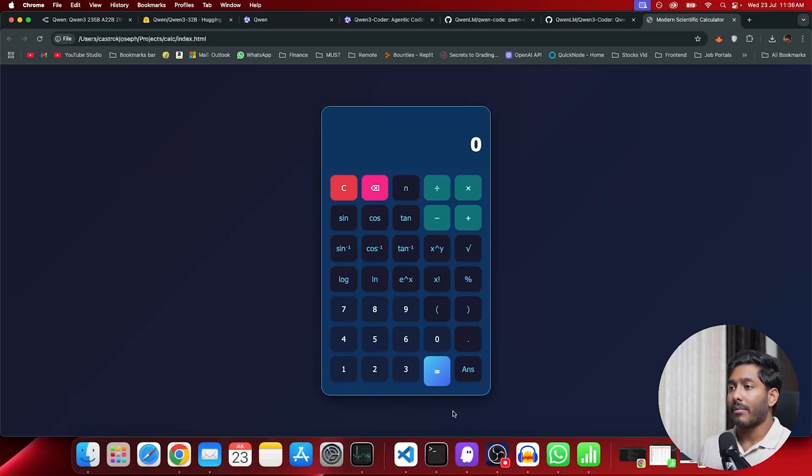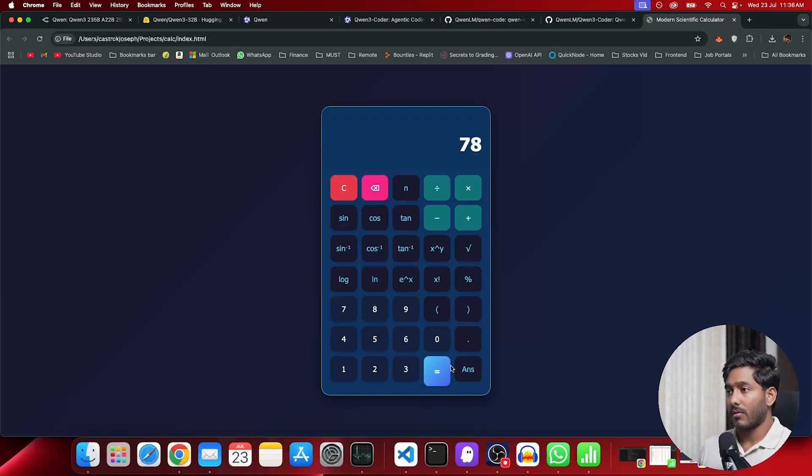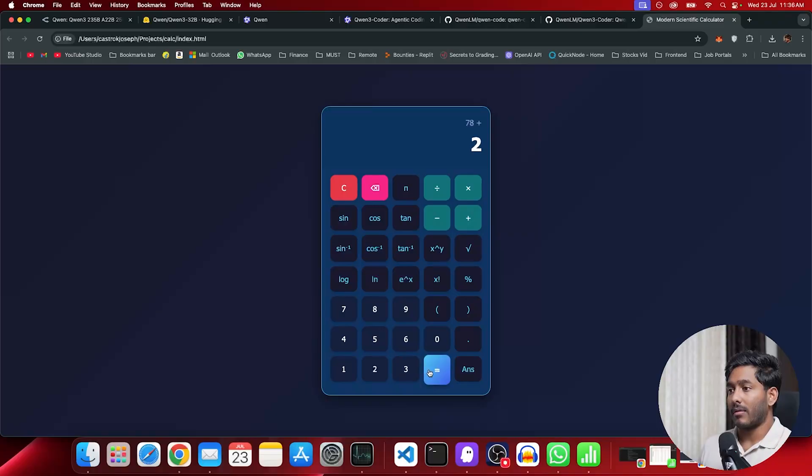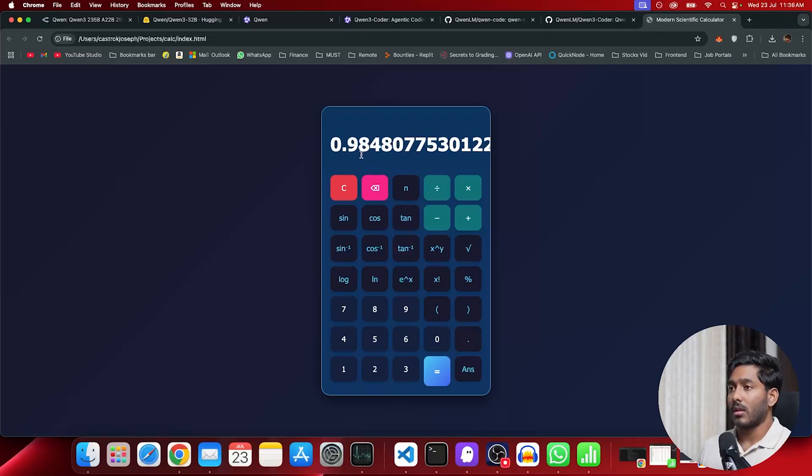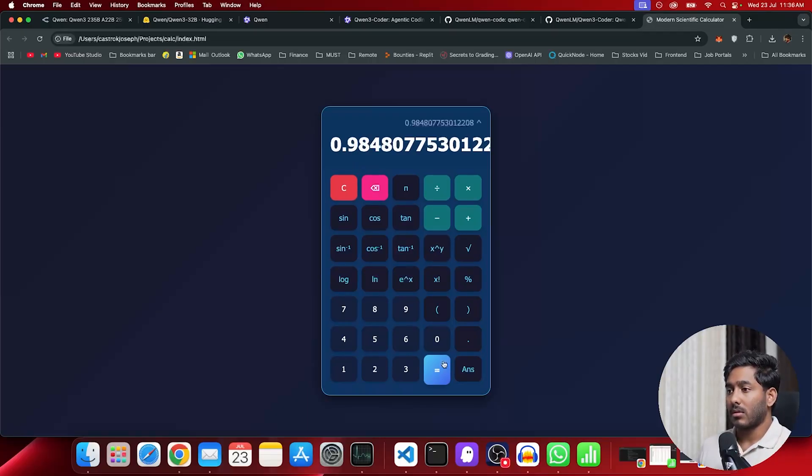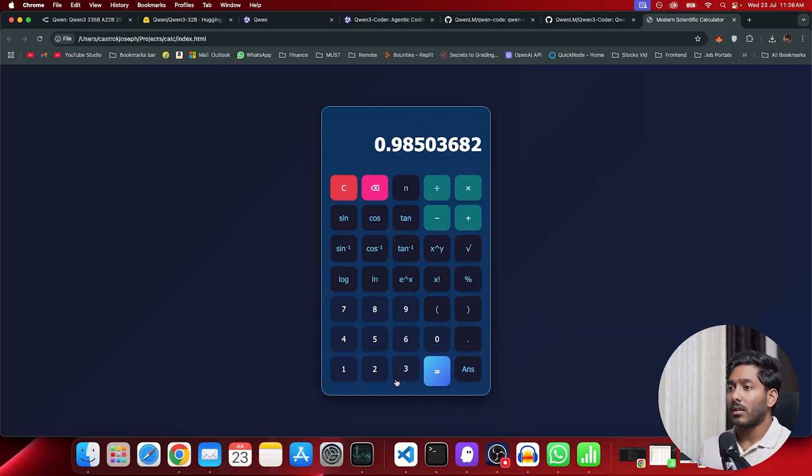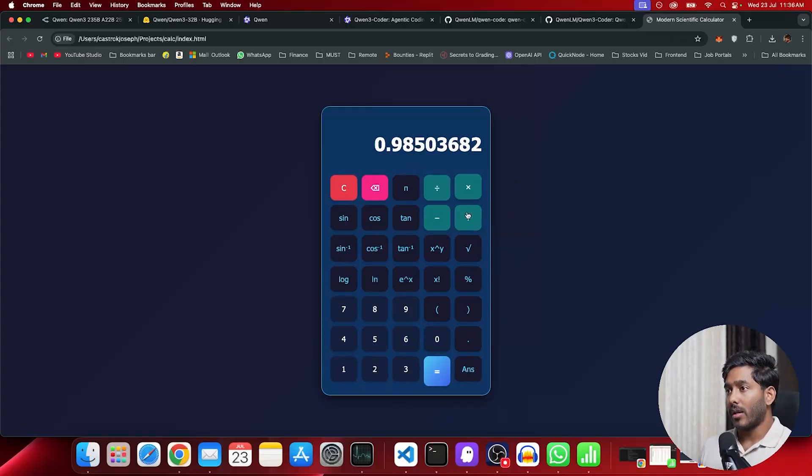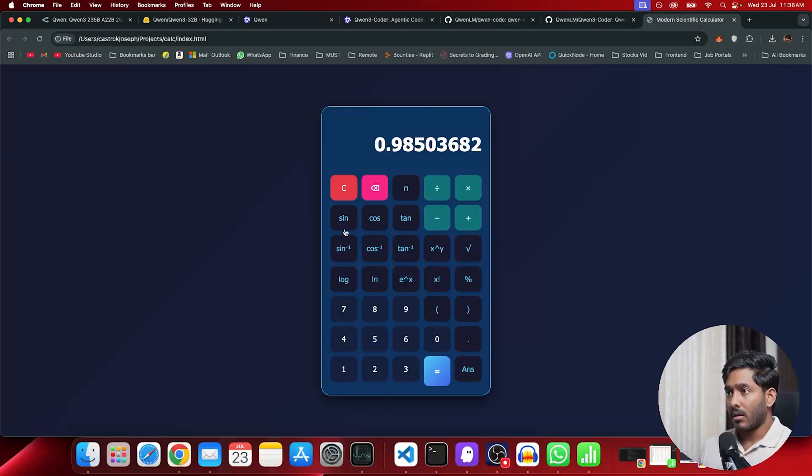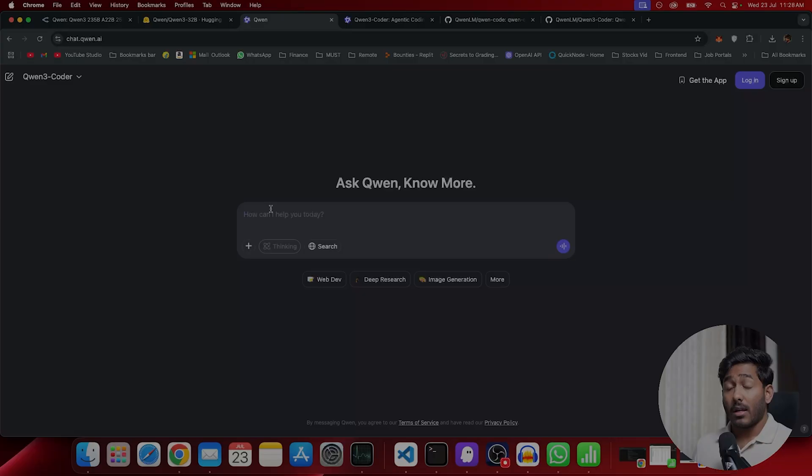We have our calculator app right here. Let's see if the functionalities are working fine. Plus two, it should keep 80 as answer. Yes, that's correct. Now let's see what's the sine value of 80. That's 9.8, not sure if it's right. Pretty much all the features and functions are working for the calculator. Now the UI is also really great. You have this slight animation. Great. That's all for calculator.